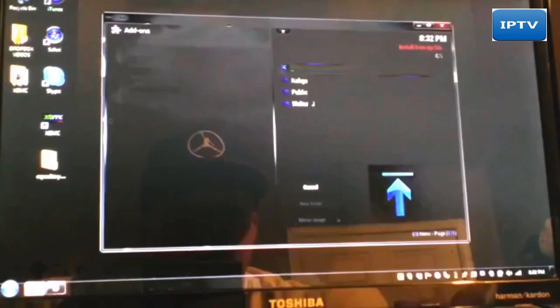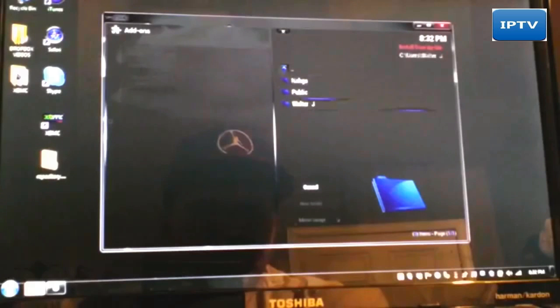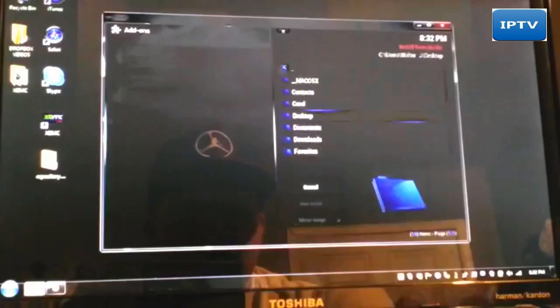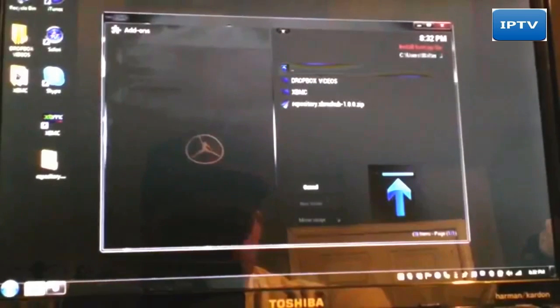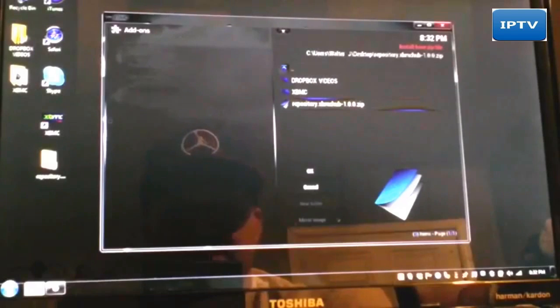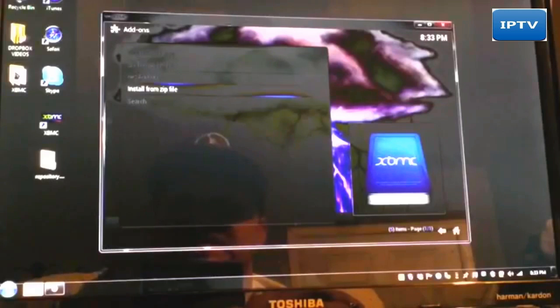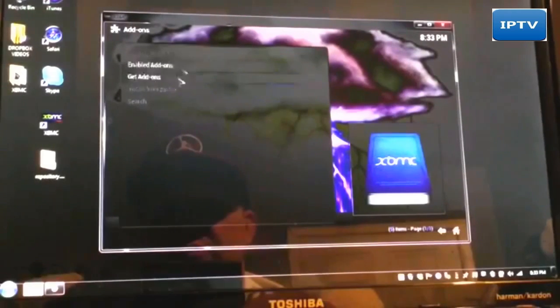Once you get to that point, click on C, then go down to Users, and whichever user you're logged in on — this is my girlfriend's computer so I'm going to my name — and go down to Desktop, which is where it's located. Then go to repository.xbmc hub dash 1.0.0 zip, right there, and install that. Once you get this installed, you can pretty much install any add-on in the world from this particular add-on we're going to install from the XBMC hub repo, which is called the XBMC hub maintenance tool.